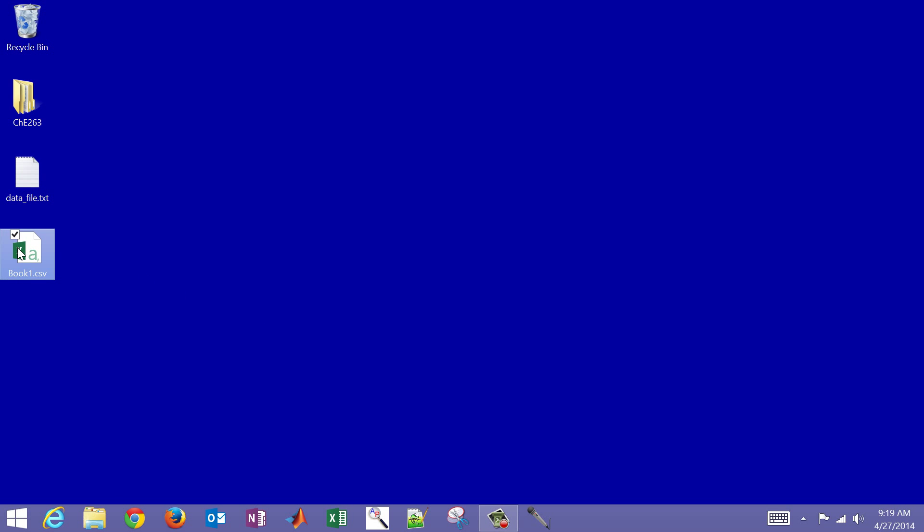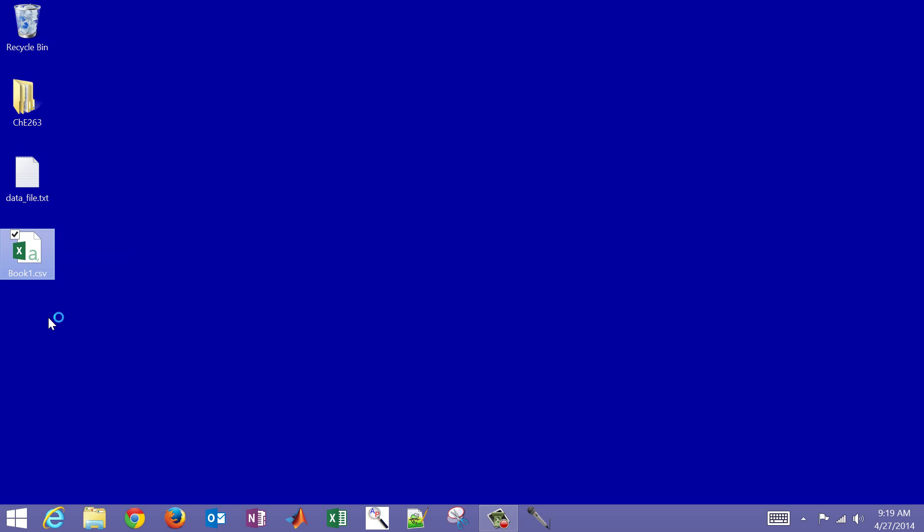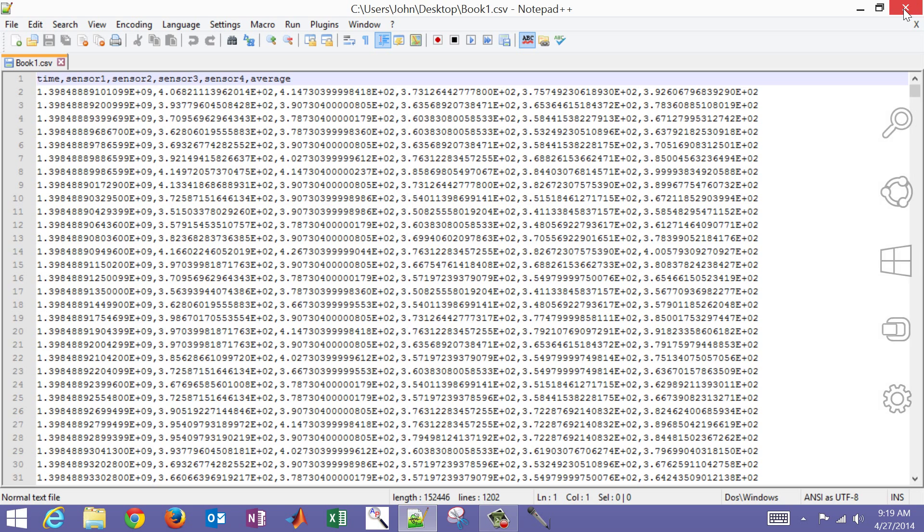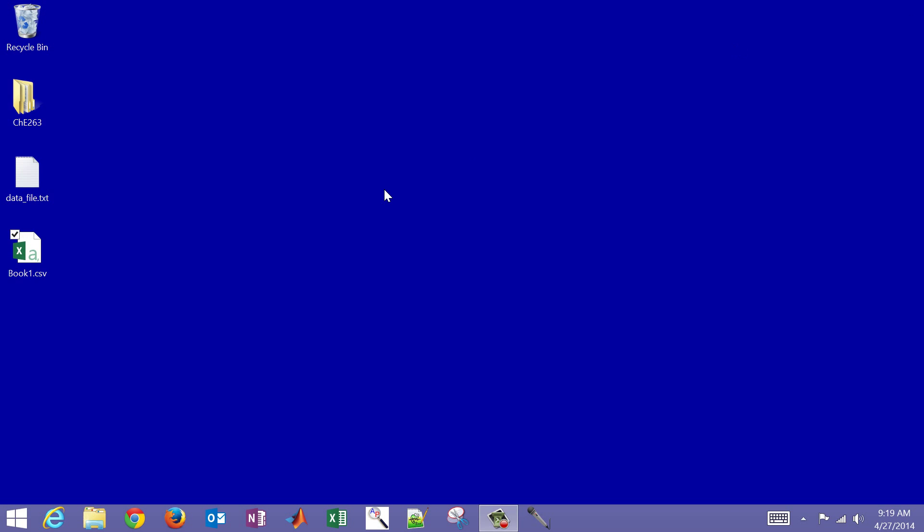So what I'm going to do now is just open this up with a text editor. And then you can see I have my time, sensor one, and then my average. So that is how to import data into Excel from a text file, be able to do some calculations, generate a trend or a plot, and then be able to export it.